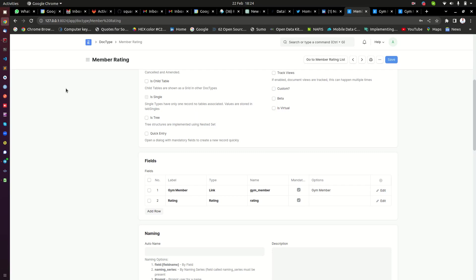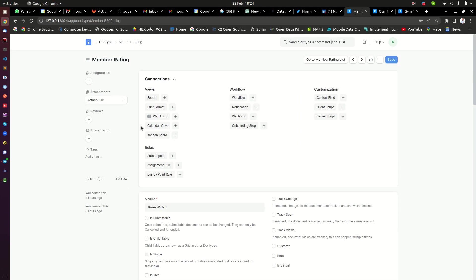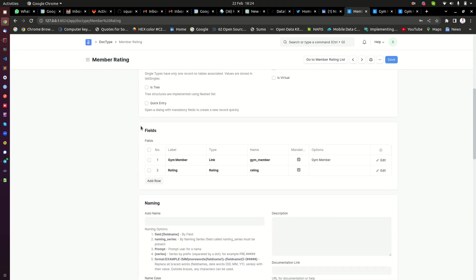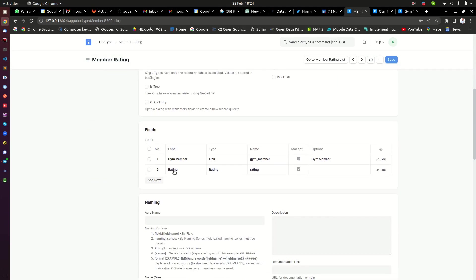When you convert a doc type into a web form, for instance here I have a doc type, a very simple doc type that I have created just for the purpose of this video. So here I have a gym member.